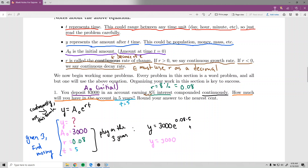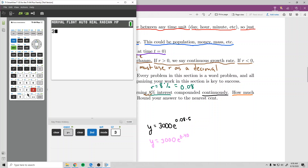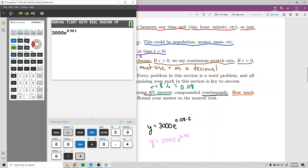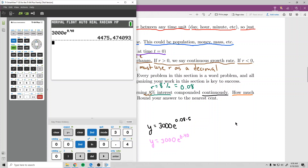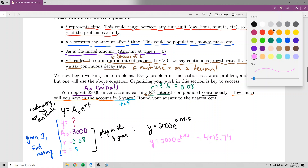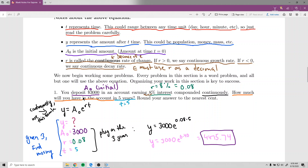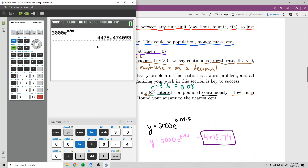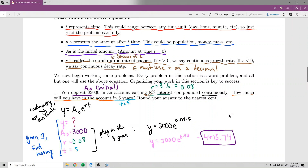Simplify the exponent before using the calculator: 0.08 times 5 equals 0.40. So we have 3,000 times e raised to the 0.40. Typing that into the calculator gives $4,475.47, rounded to the nearest cent. That's the setup for almost all these problems. Since we were solving for y, it was just a matter of plugging in. The next problem introduces logarithms, since we'll be solving for a variable in the exponent.